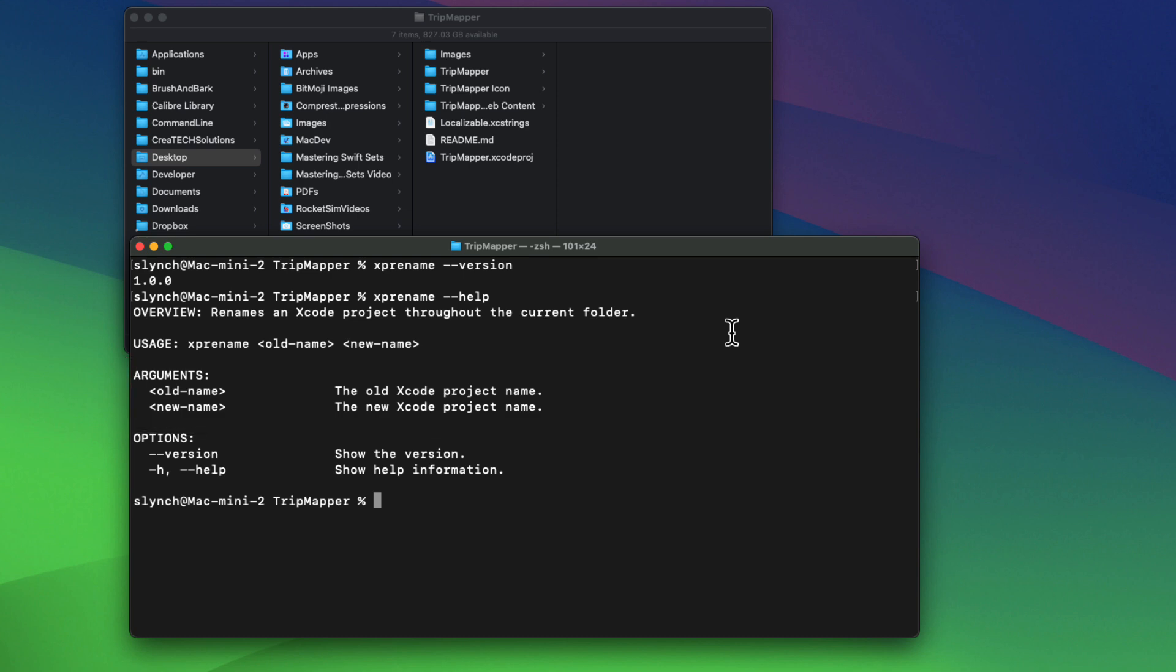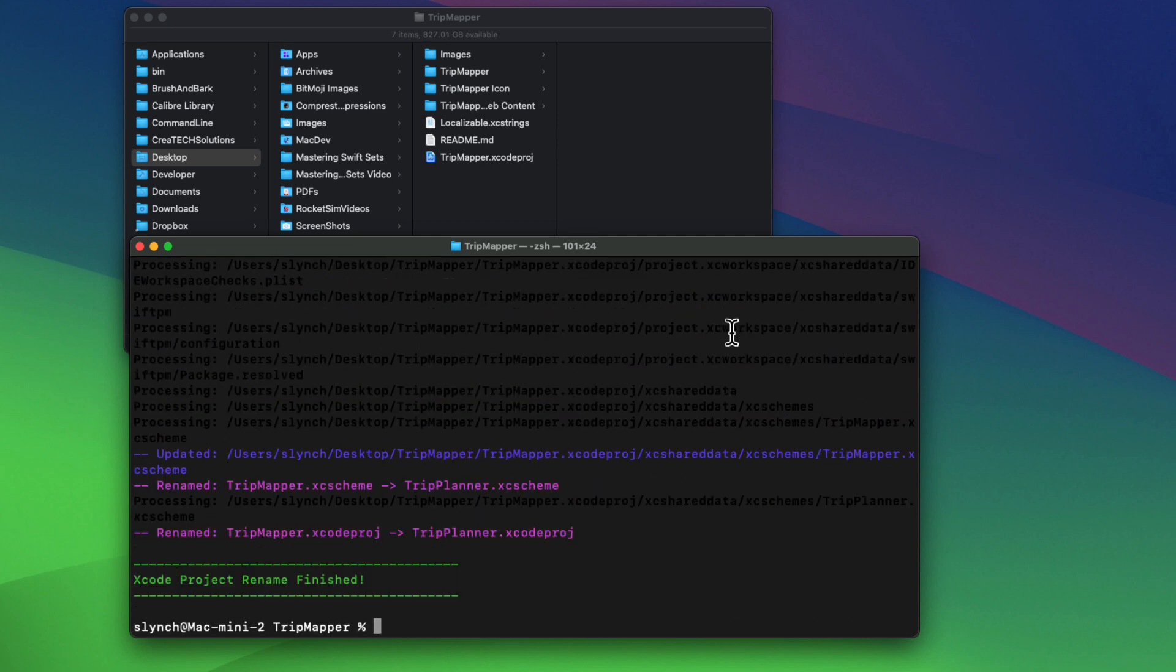So since I'm inside this trip mapper folder, now let me see if I can rename it back to the old trip planner. So XP rename trip mapper space trip planner. And when I hit enter, the magic is done.